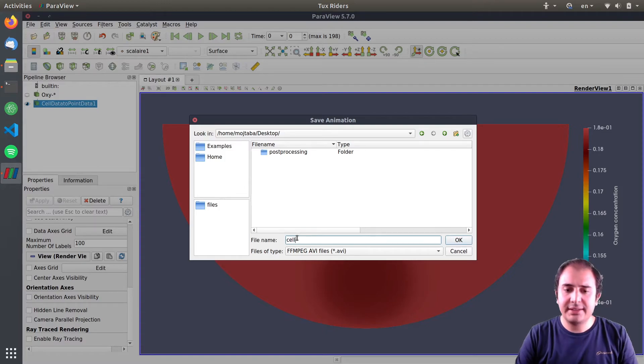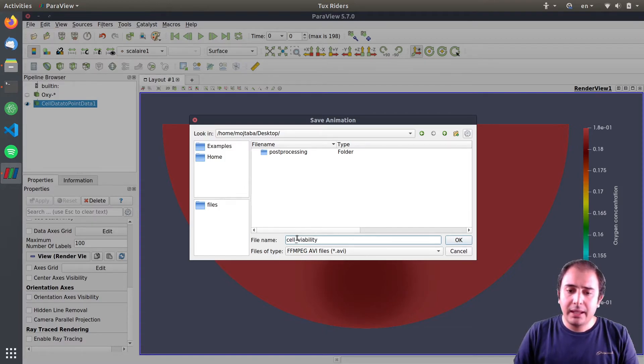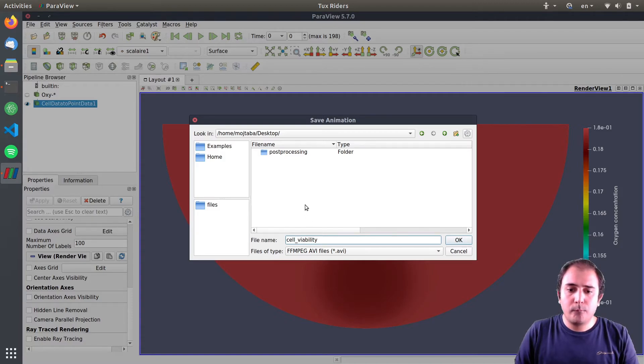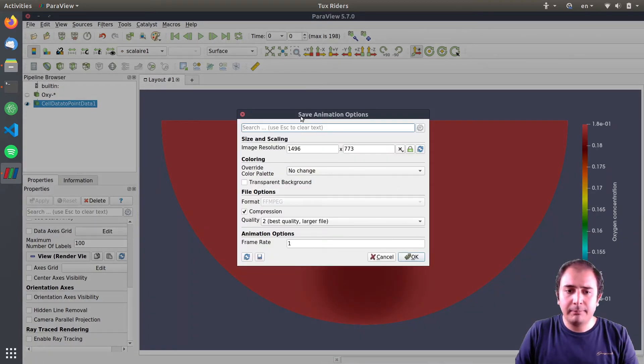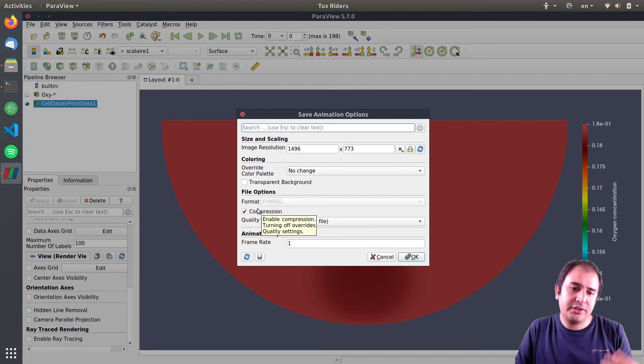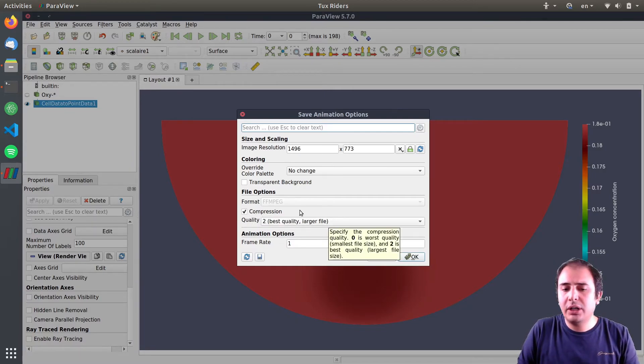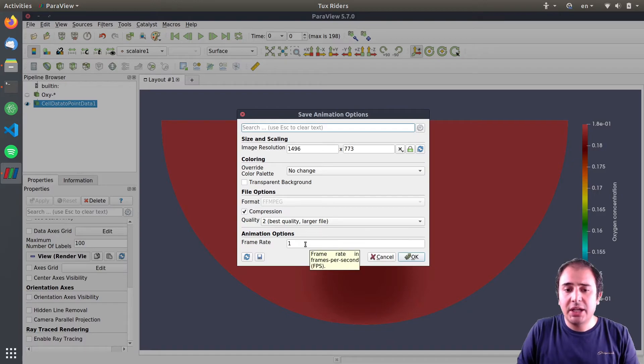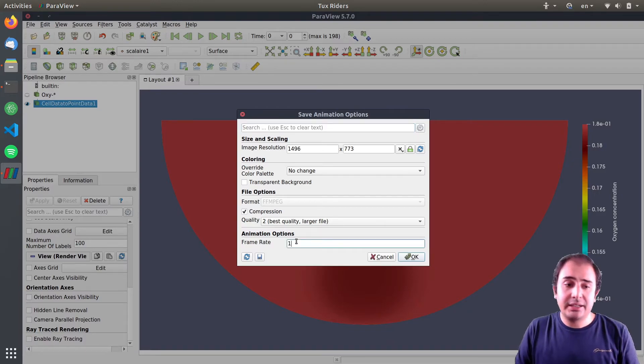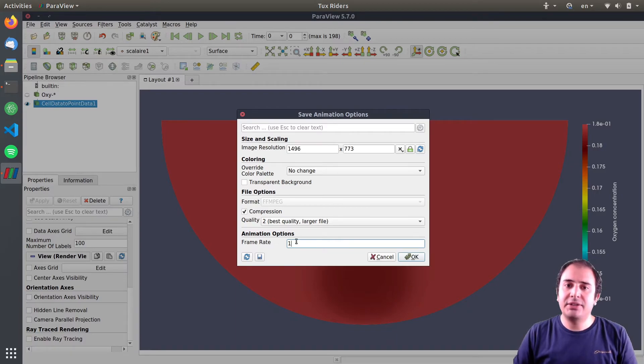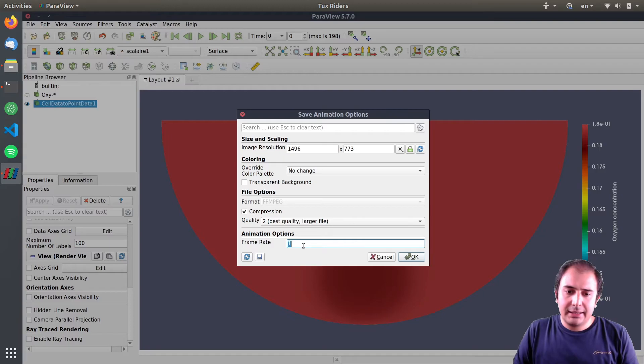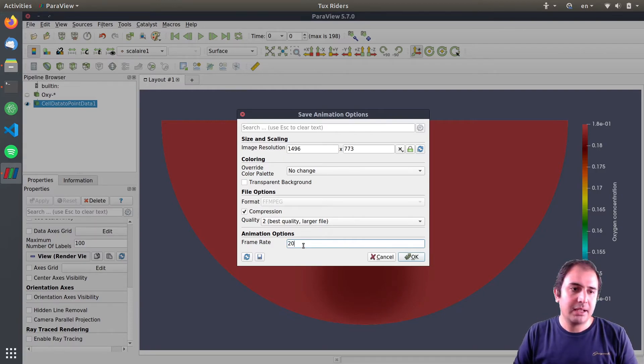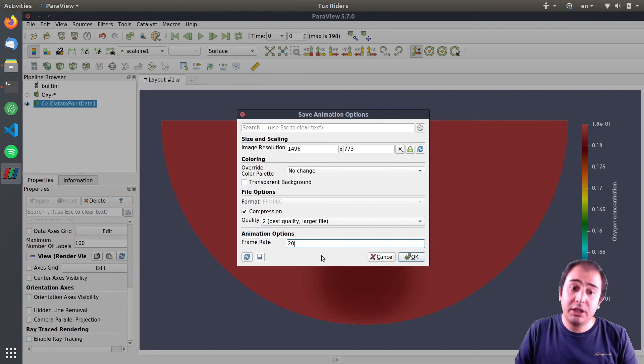So I will write here cell viability. I press OK and here you can adjust the compression level, the quality of the image, the quality of the video, and most importantly the frame rate. We have here 200 frames more or less, so two frames per second means the output of the video will be 10 seconds.